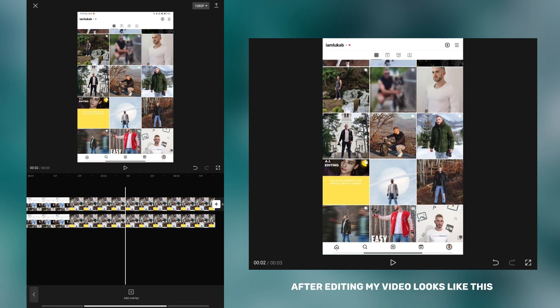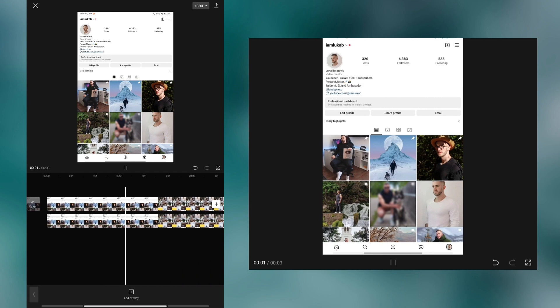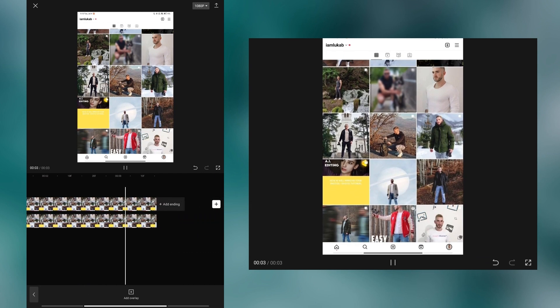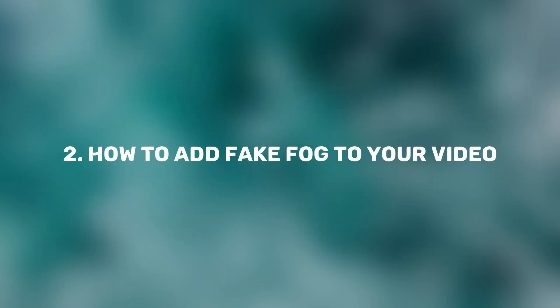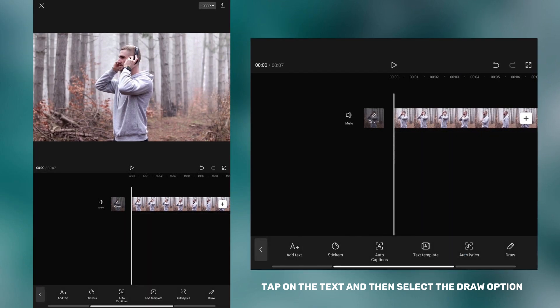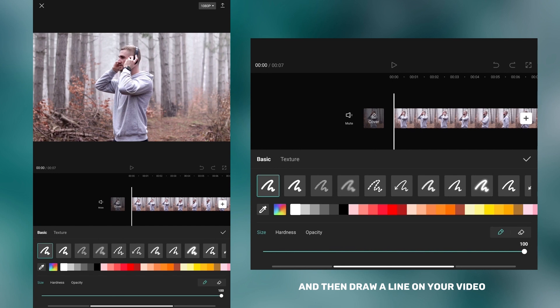After editing, my video looks like this. This next trick is very simple and I'm sure you don't know about it yet. I'm going to show you how to create it. Tap on text and then select the draw option. Adjust all the settings as I did and then draw a line on your video.